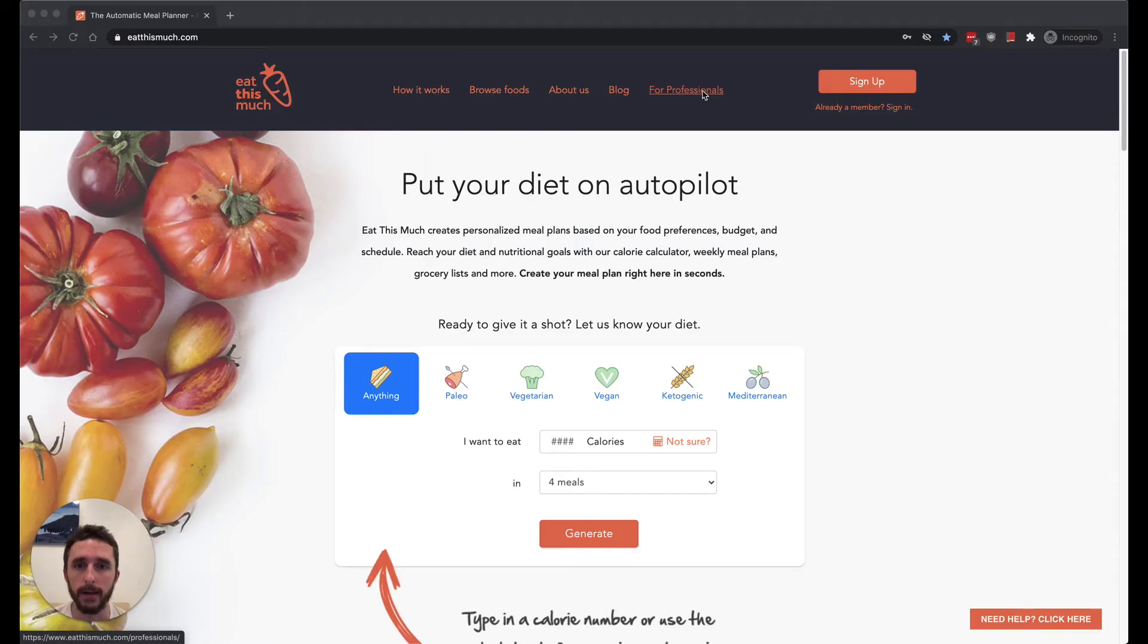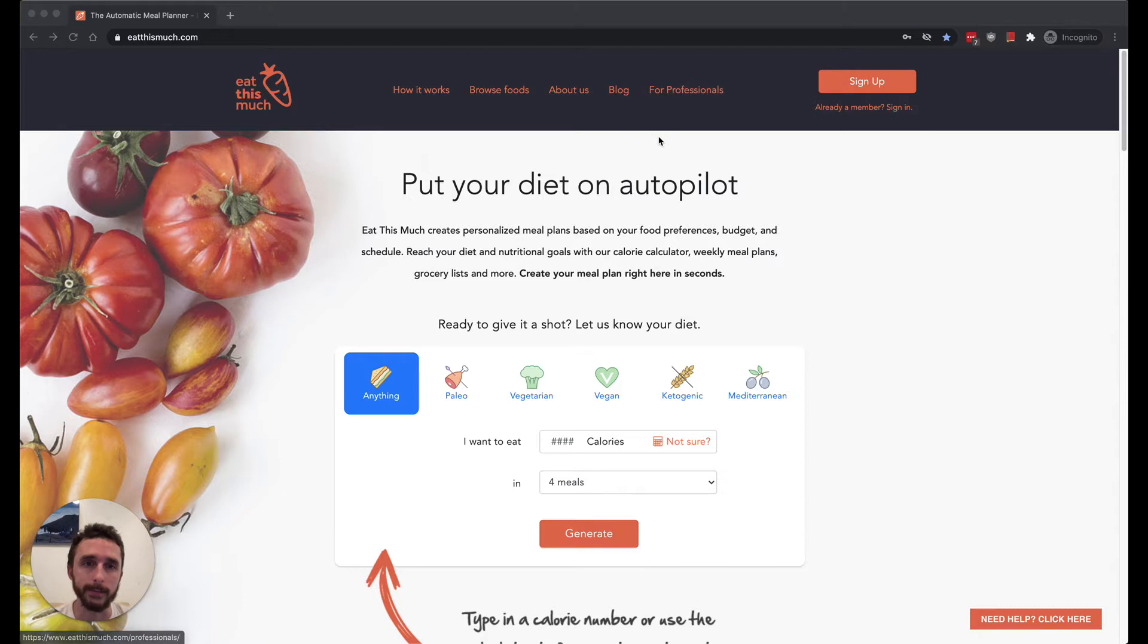Hey there, welcome back. I'm Louie. In this video I'm going to quickly run through creating your professional account. If you already have a professional account you can probably skip this one, but I'm just going to run through it real quick right here.